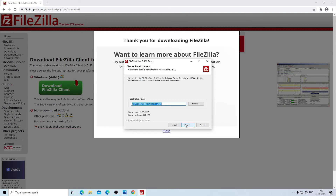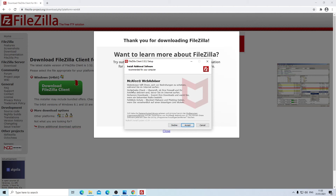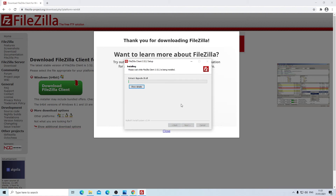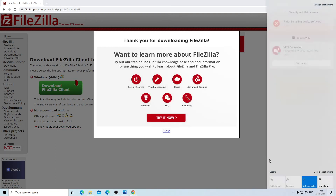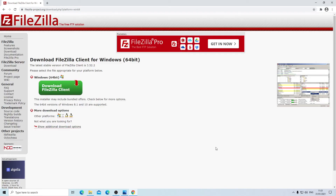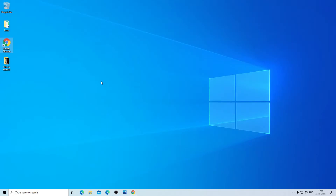During installation, be careful when clicking through — the application comes with extras you don't need. For instance, it wants to install McAfee Web Advisor, which I don't need, so I'm going to click Decline. Once the application is installed, you can start it. Press Windows+D and search for FileZilla to find and open the application.